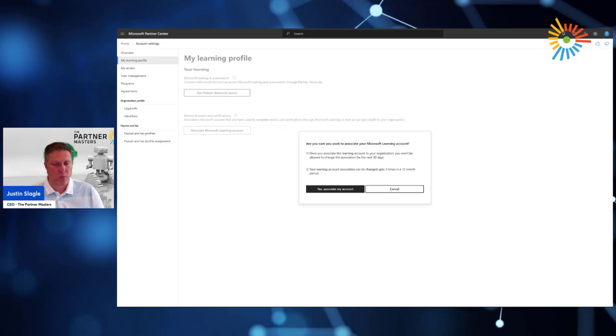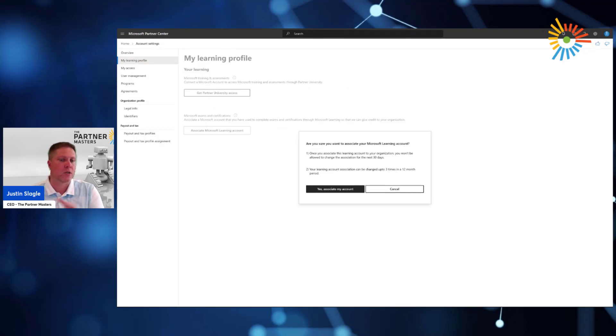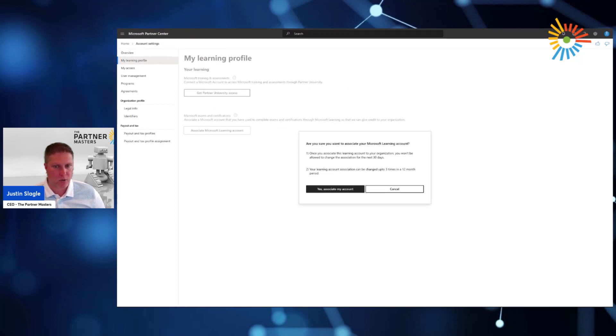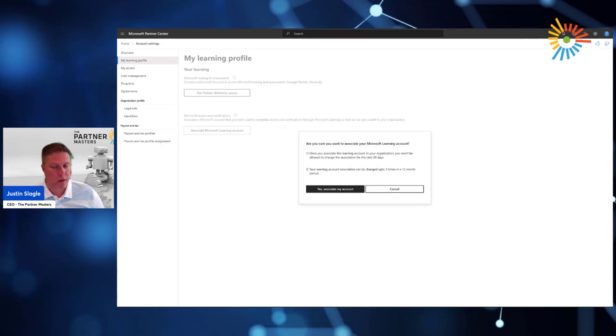So as a Microsoft partner, we go through this process to associate our certified engineers to our partnership, and that's what we're doing here. So Microsoft is then saying to the individual, are you sure that you want to associate your Learning account? You won't be able to change your association for at least 30 days, and your Learning account can only be associated up to three times in a 12-month period.